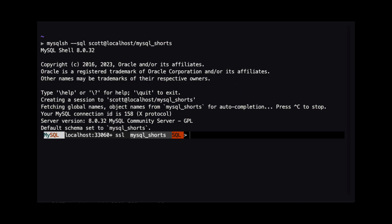For this demo, the important thing to note is that the default schema is set to MySQL Shorts. We can now run commands against the MySQL Shorts database.